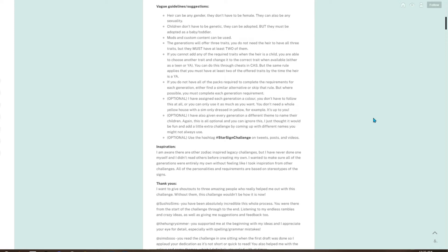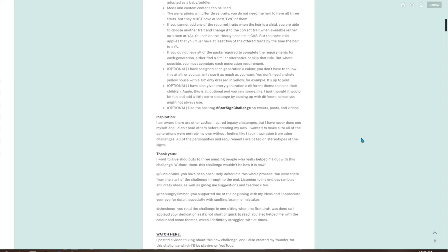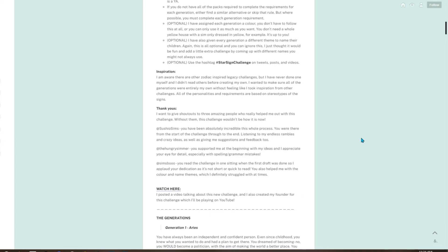Optional: I've also given every generation a different theme to name their children. Again, this is all optional. You can ignore this. I just thought it would be fun and add a little extra challenge by coming up with different names you might not always use. Use the hashtag Star Sign Challenge on tweets, posts, and videos.